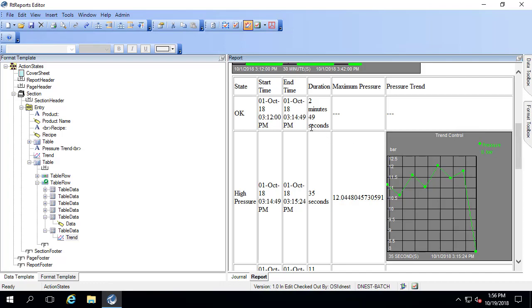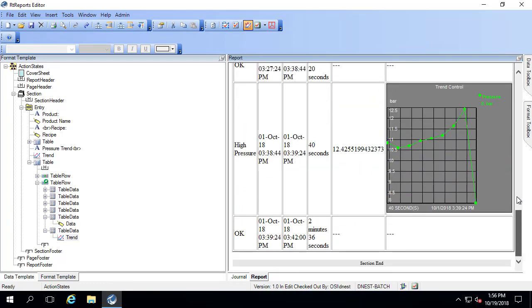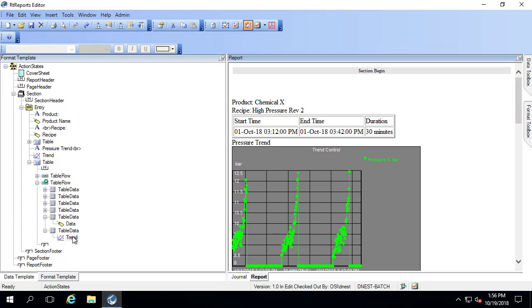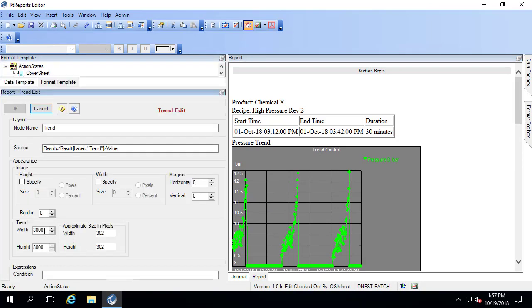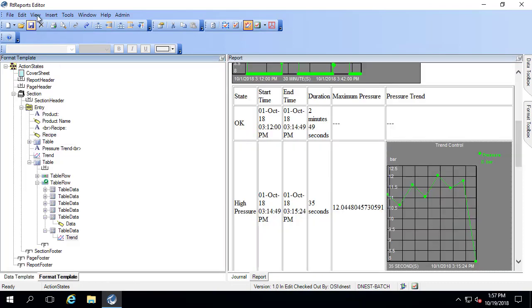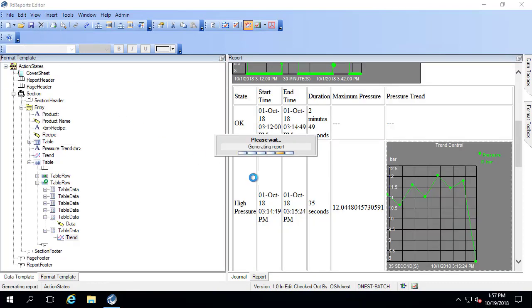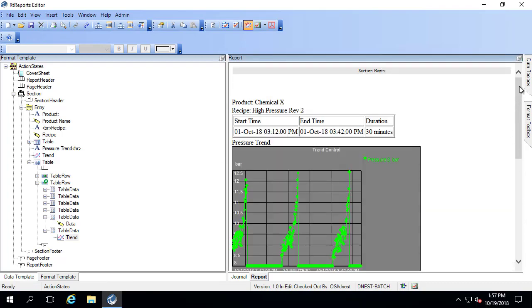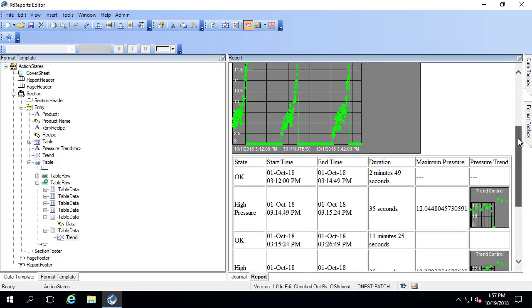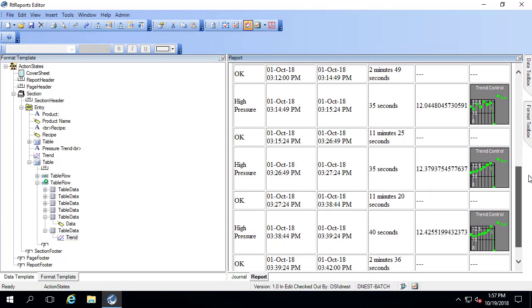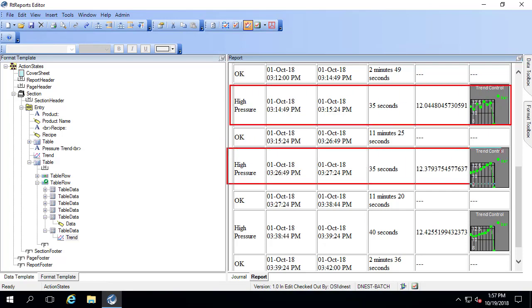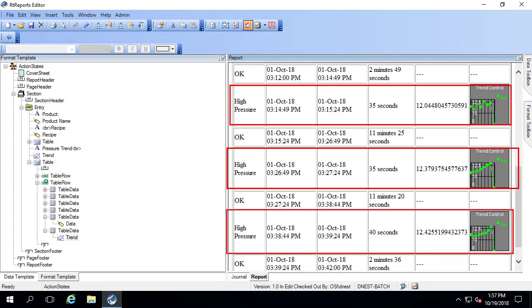There's our start time, end time, duration, maximum pressure, pressure trend. I want to make that trend a little bit smaller. We can do that in here. Because it is inside of a table. And we have a nice table that shows the seven different transitions. You can clearly see the three times where we're at high pressure, and it gives us the maximum and the trend. We've now learned another way to do conditional reporting with the use of action states.